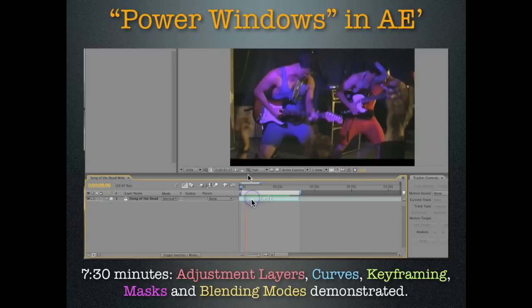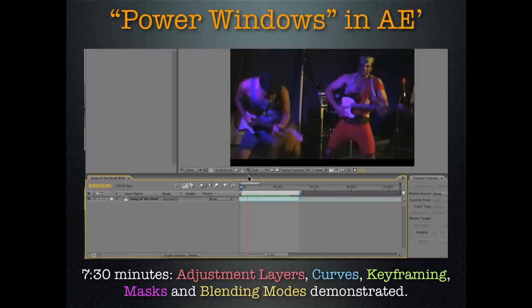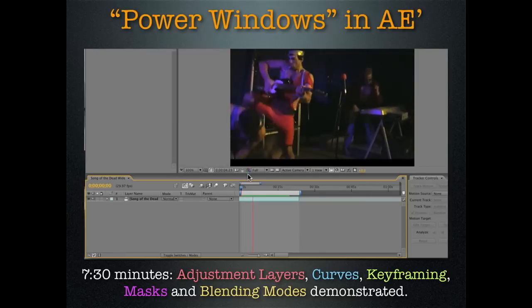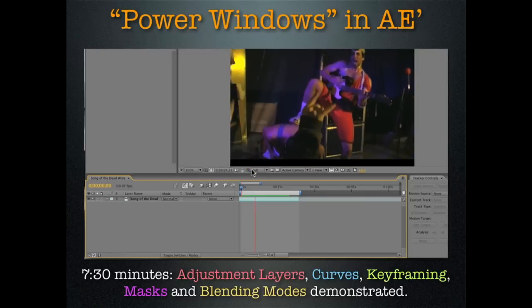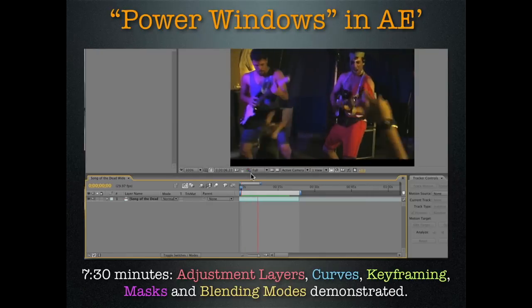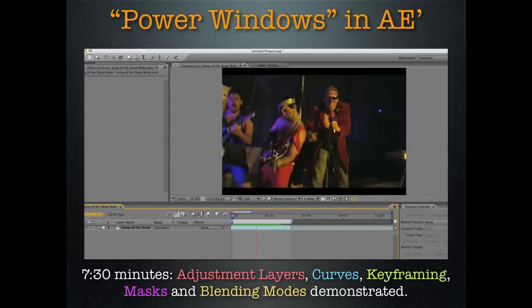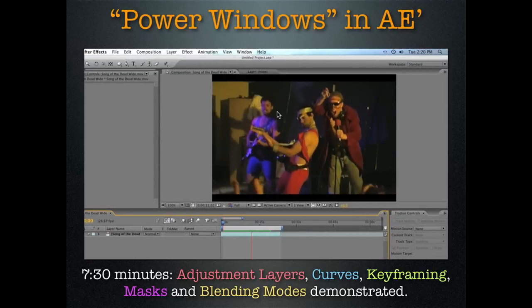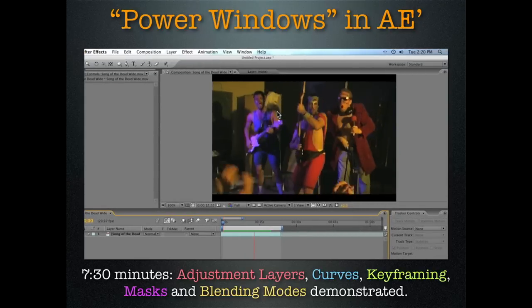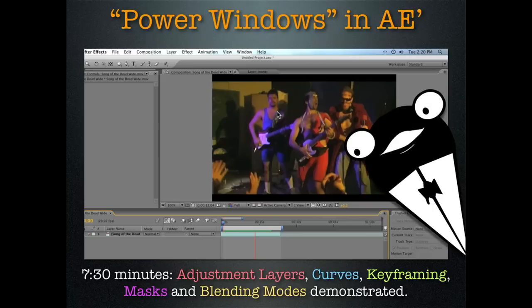Here we've got a video tutorial I made about power windows. This is using some tracking and some masks. What is a power window? It's essentially a big fuzzy square or circle that allows us to color correct just a portion of the image.